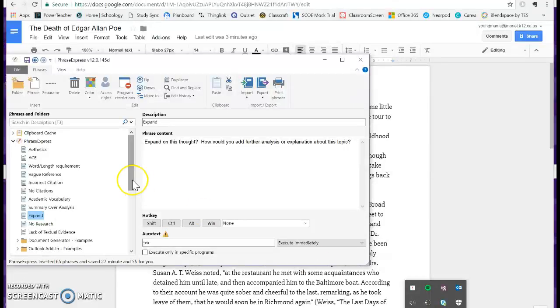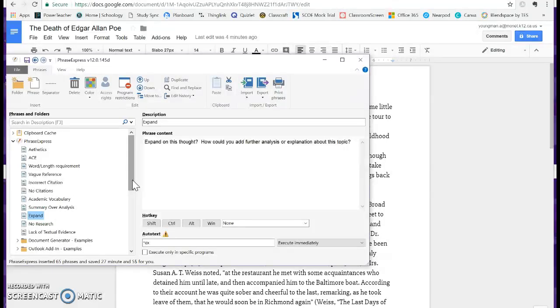PhraseExpress allows you to create a comment bank of the comments that you use most often when giving student feedback. I know that I want to get better at leaving student feedback, but it always takes forever to type out the comments or even write out the comments. PhraseExpress allows you to create a shortcut for a comment.